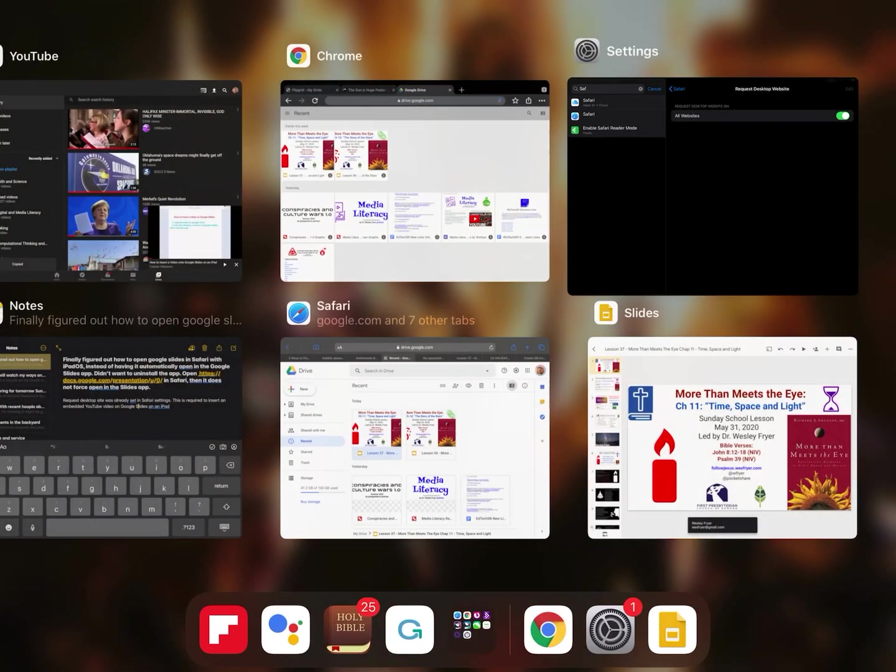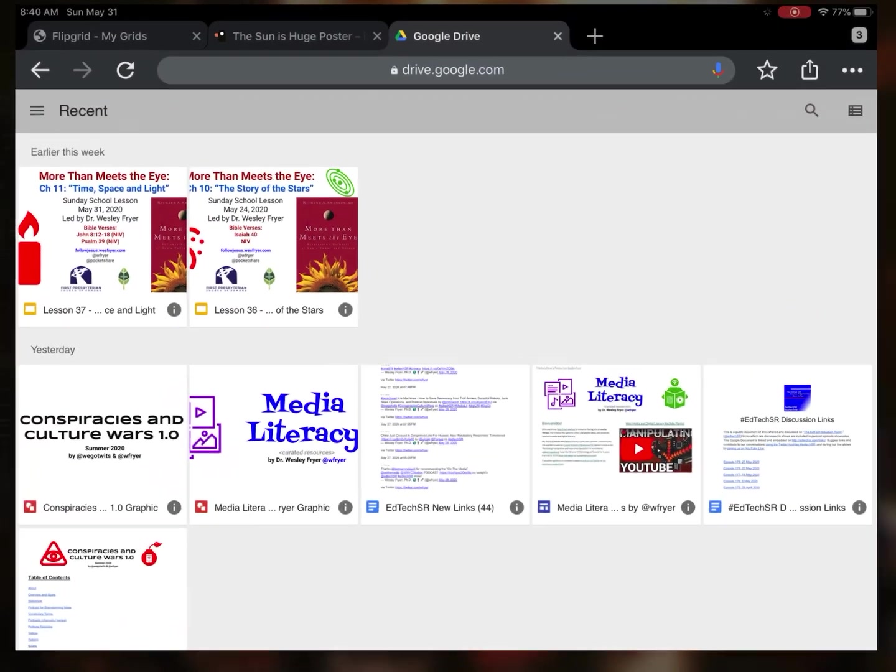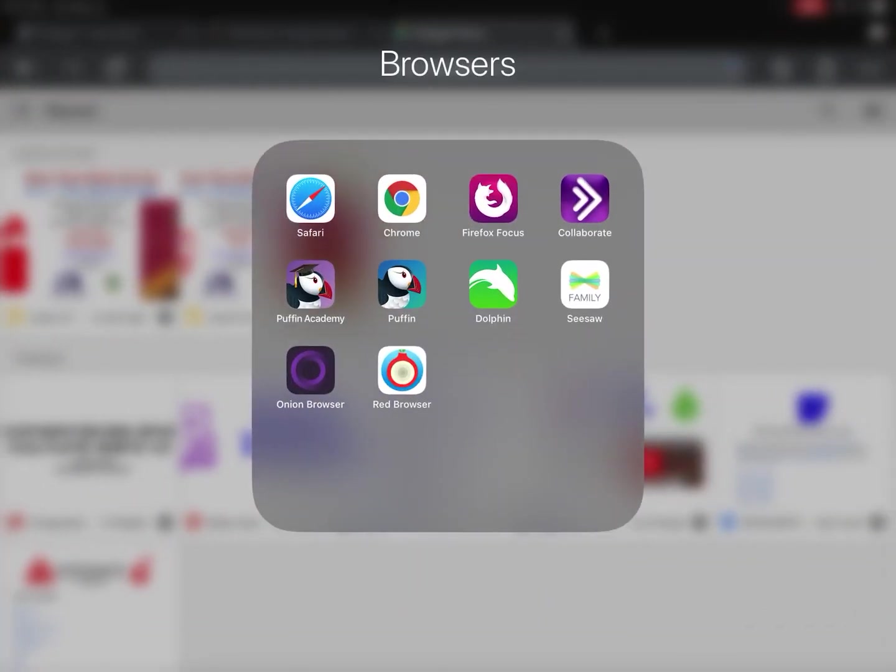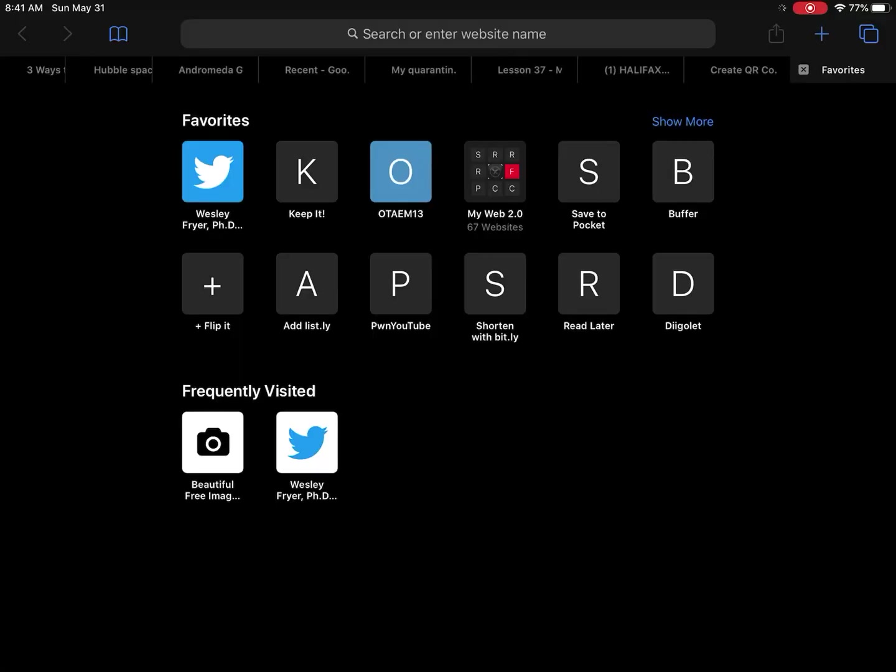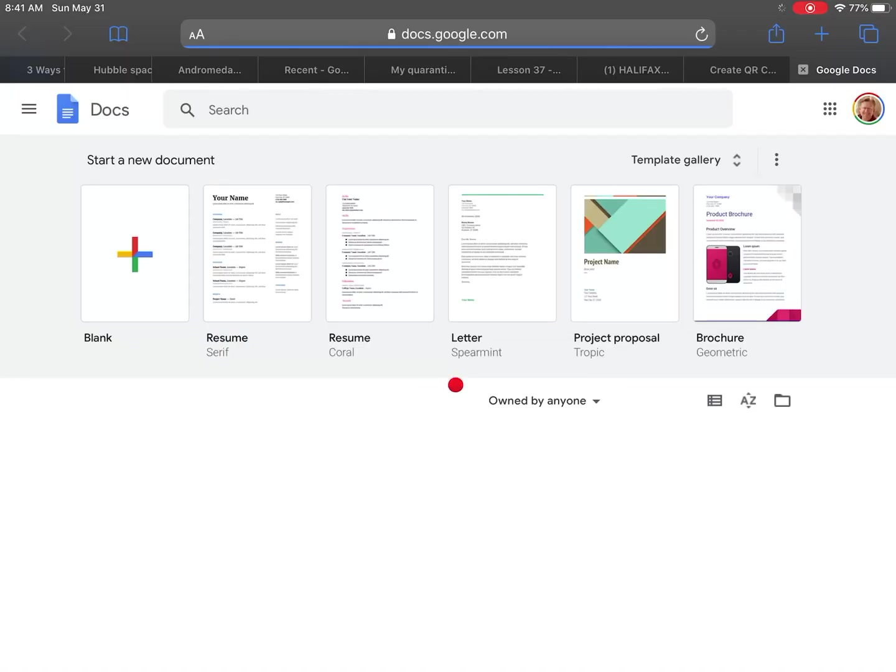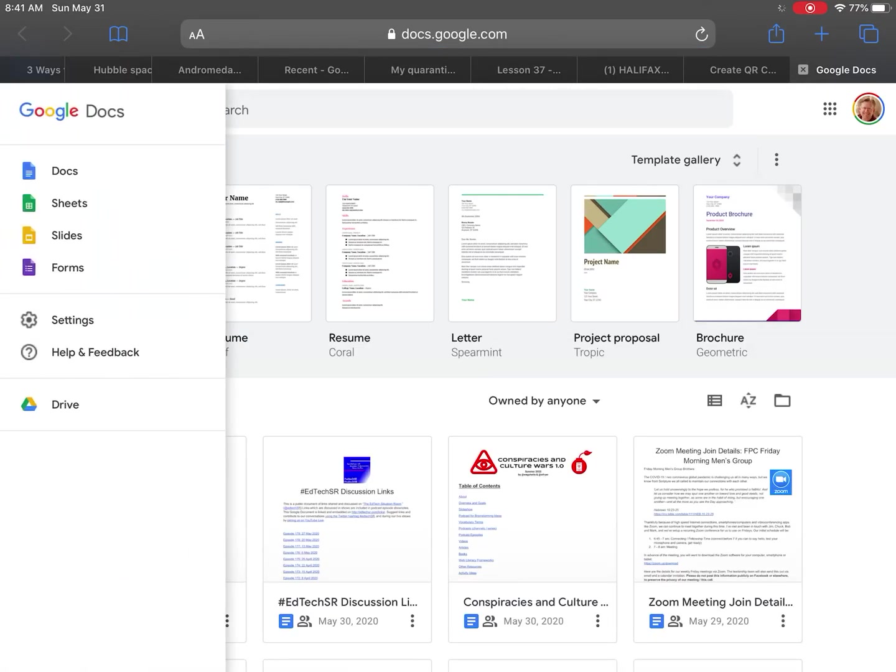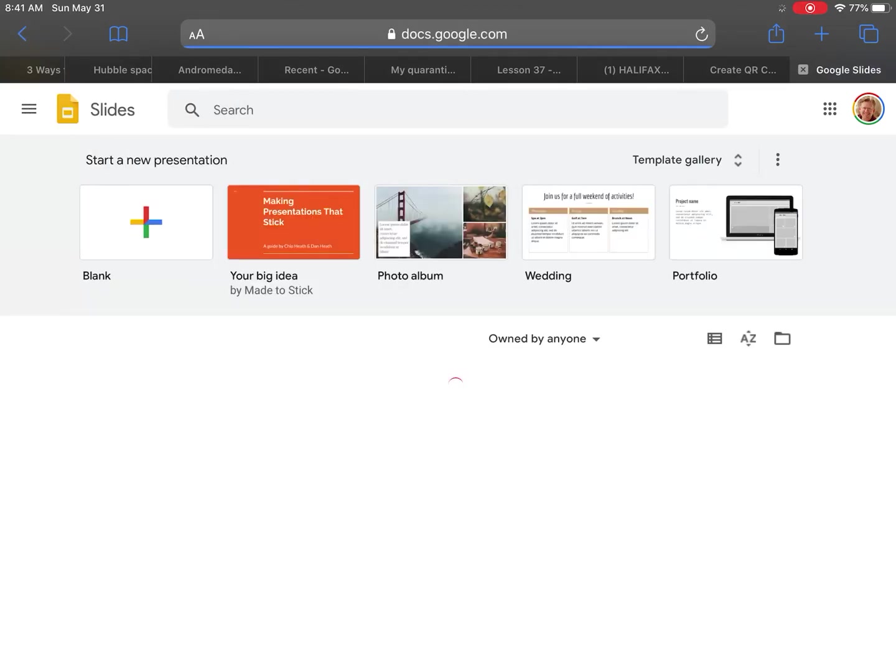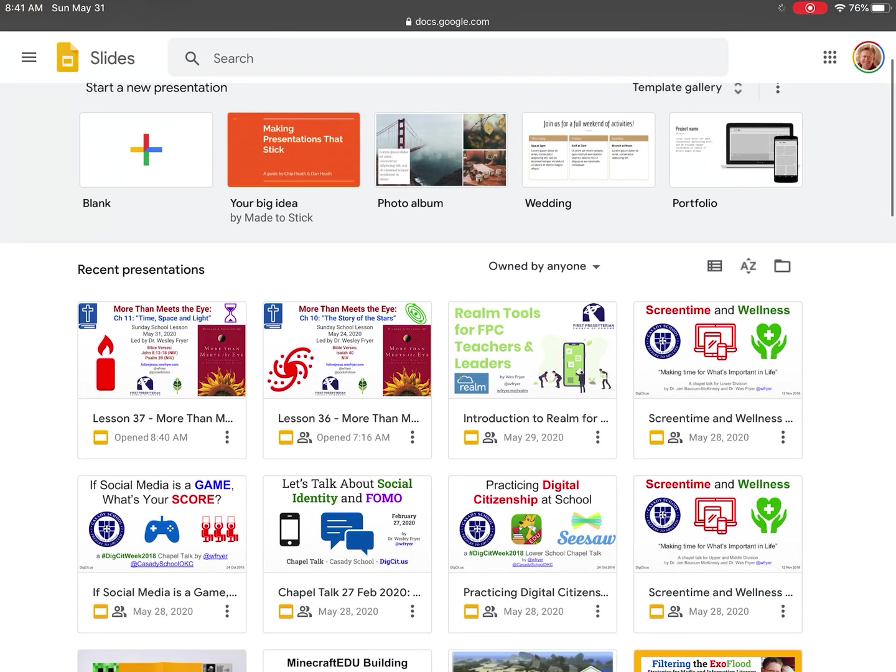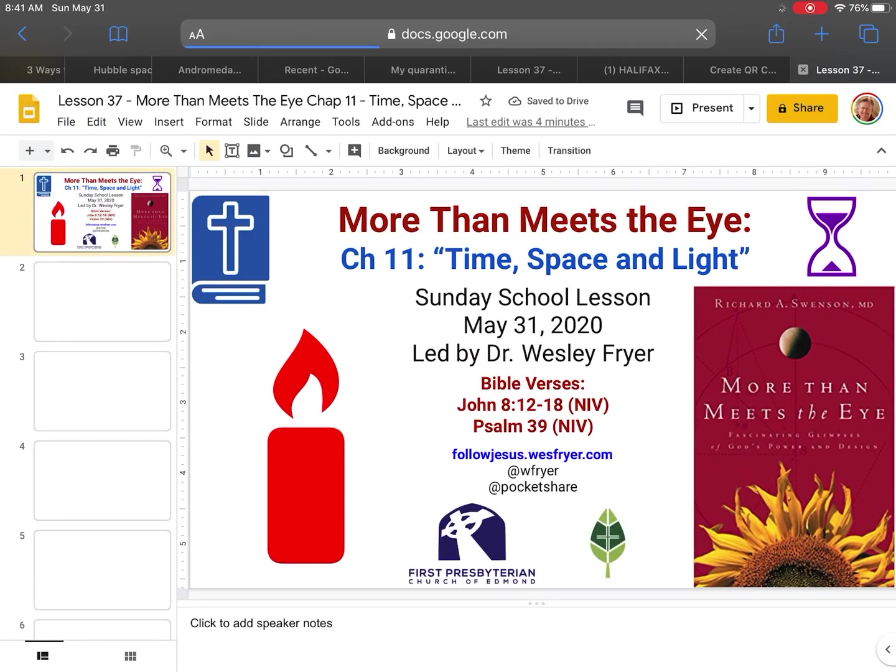And so what I figured out is that you need to go, and I did this in Safari, you can go not only to Google Drive, but you can go to docs.google.com. And this shows you just your Google Docs. Well, what you need to do is the same thing, but for Google Slides. And so if you tap on Google Slides, here are my Google Slides, not on drive.google.com. But actually you can see the link at the top, it's on docs.google.com. Now look at this. When I click on it from here, it opens inside the Safari browser.